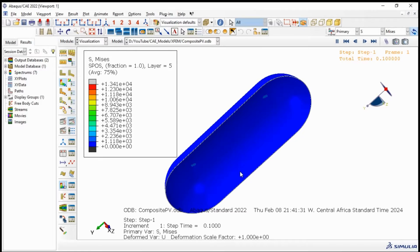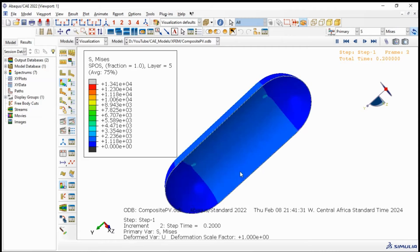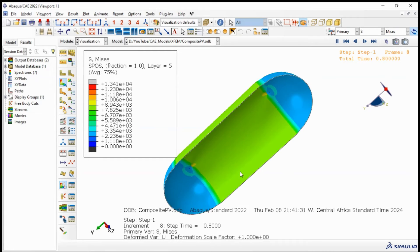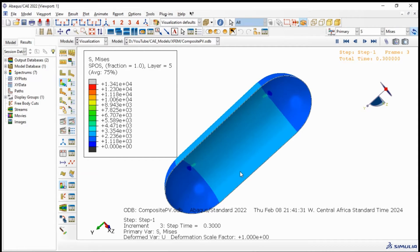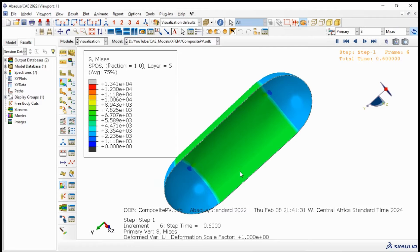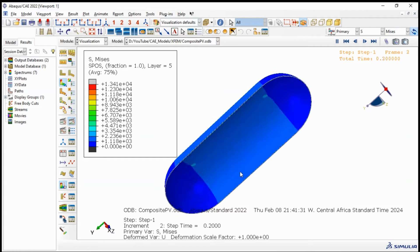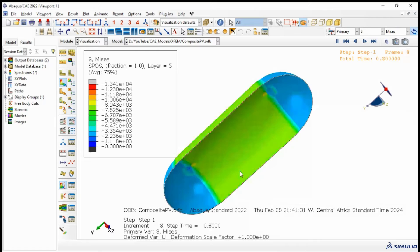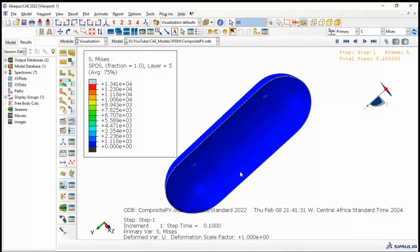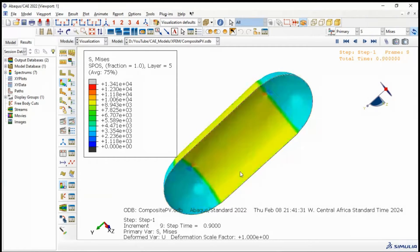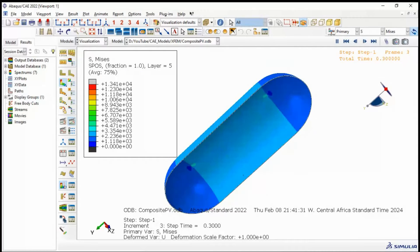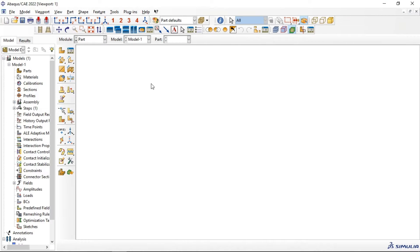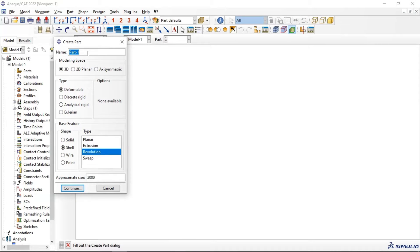Hi everyone. In this video tutorial we will analyze stress in a composite pressure vessel using Abaqus. We will use laminar type for composite material, and I will show you how to define stacking reference for composite material and fiber orientation. Let's get started by creating our pressure vessel of composite.